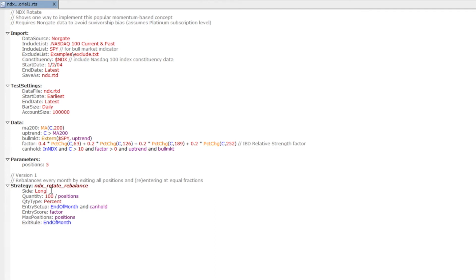Our strategy is very straightforward. We define it as long-side, with a quantity of 100 divided by five (20% per stock). We enter if 'canhold' is true and it's the end of the month — the end_of_month function is true on the last day of the month, so entries will be on the next bar, the start of the next month. We rank by the relative strength factor, taking a maximum of five positions, and exit every position at the end of the month. This simulates monthly rebalancing: by exiting and re-entering we always hold 20% in each stock at the start of each month.